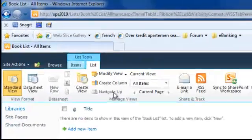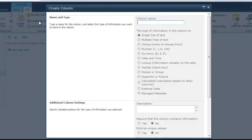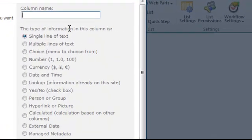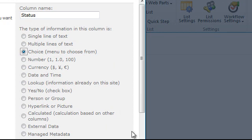We have columns. Then we create another column and select type choice.